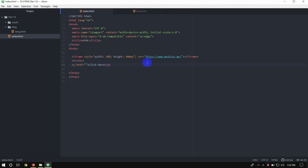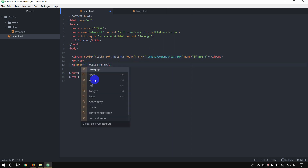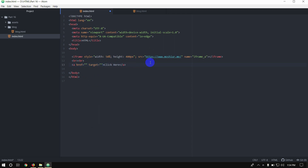This is the 'name' attribute. The name attribute is added to the iFrame — for example, name='iframe_A'. The name attribute creates a relationship: when you click a link, the link's target attribute should match the iFrame's name value so the page loads inside the iFrame. We use the target attribute with the same value as the iFrame name.